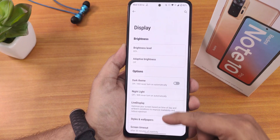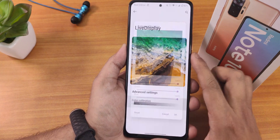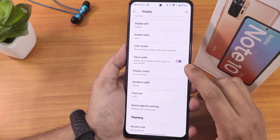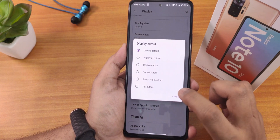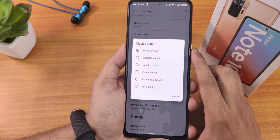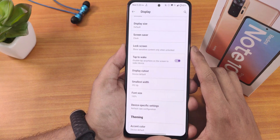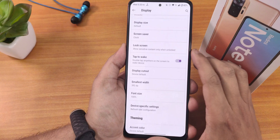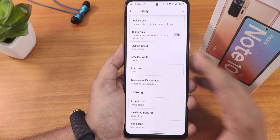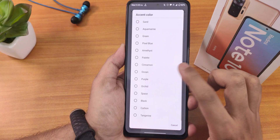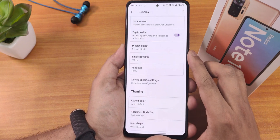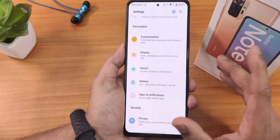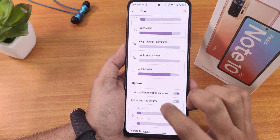In display settings we have the dark theme, night light, and inside live display we get color calibration. Screen timeout, rotation settings, double tap to wake, and display cutout options are there — though you don't really need the cutout since the camera has a punch hole with black borders. In device-specific settings we have 120Hz or 60Hz switching — I've been using 120Hz with no issues. Accent color presets are there, and headline, body fonts, and icon shapes can be changed.